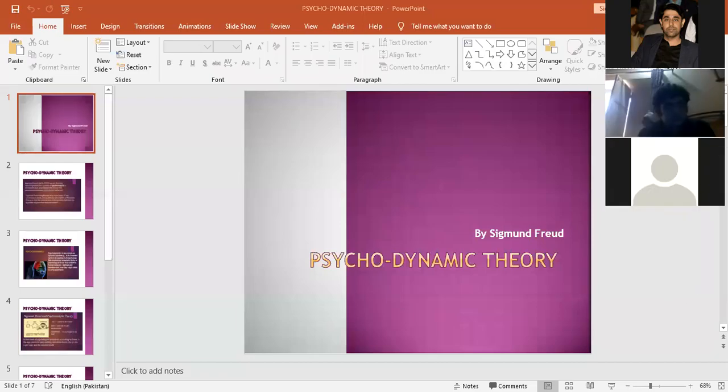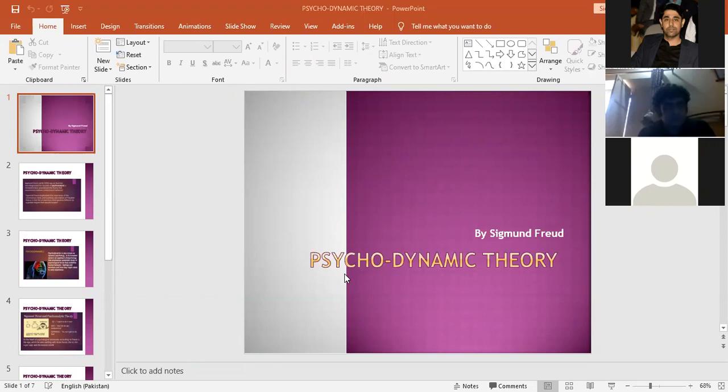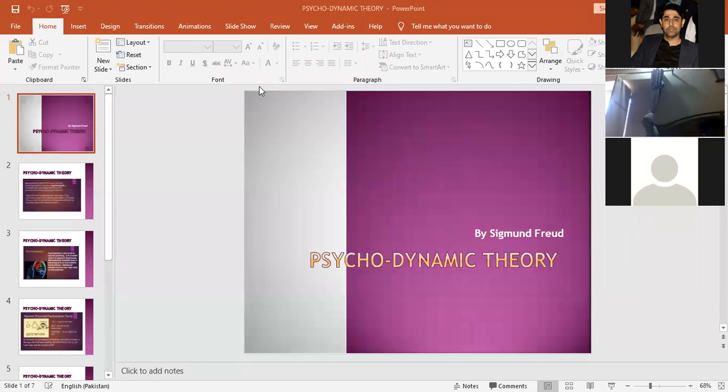Today we are going to discuss the psychological theory of human evolution or development. The title of the theory is psychodynamic or psychoanalytical, and the theory is given by well-known neurologist Sigmund Freud.